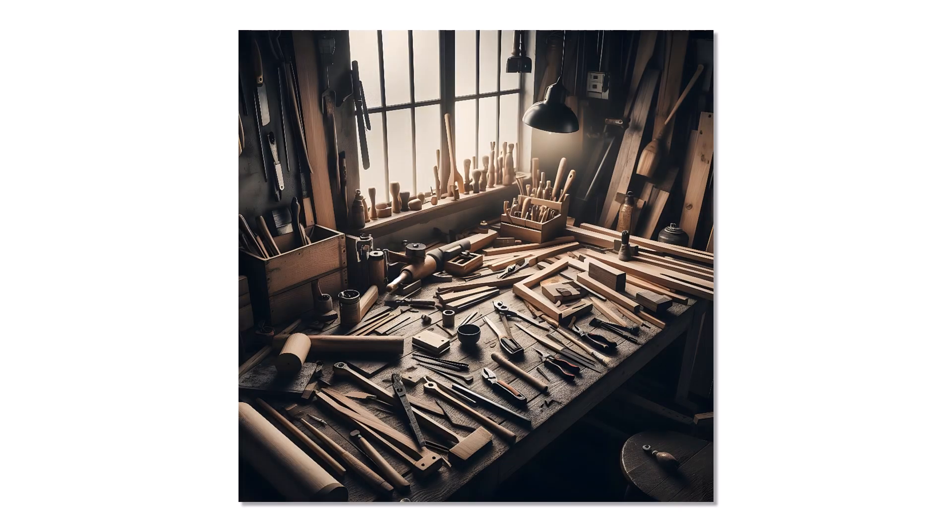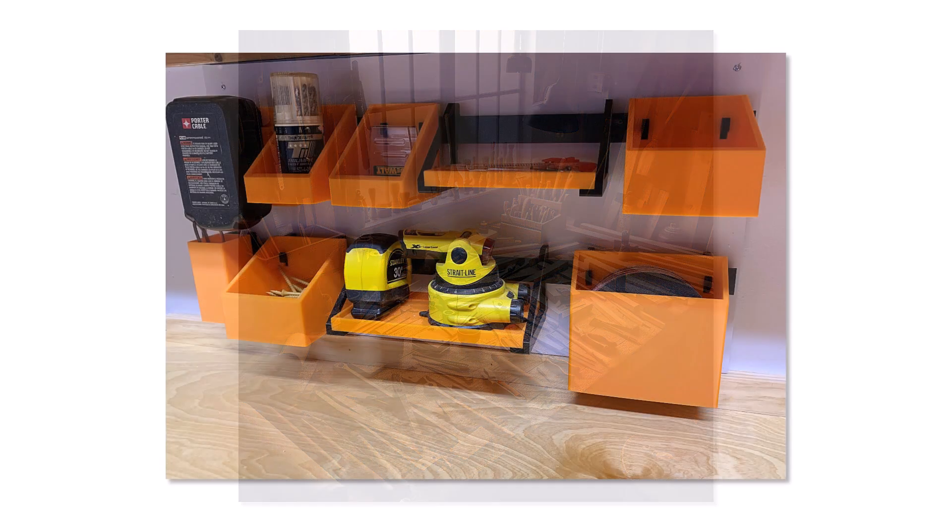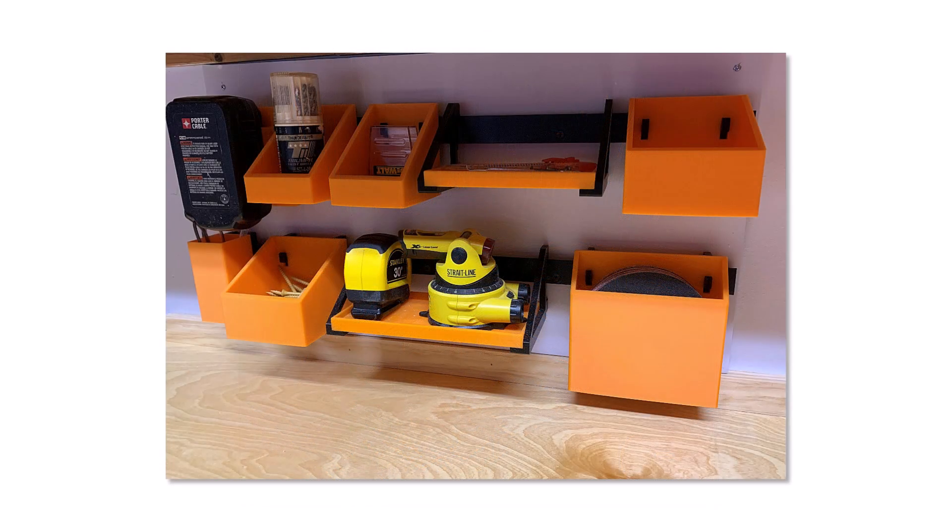I needed something to keep my workbench clean and yet provide easy access to my most used tools. I took inspiration from the French cleat and, using xDesign,